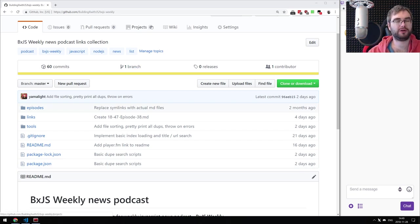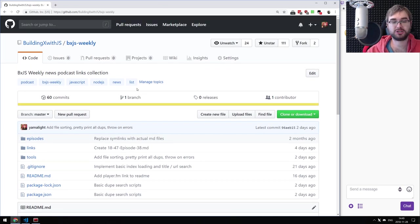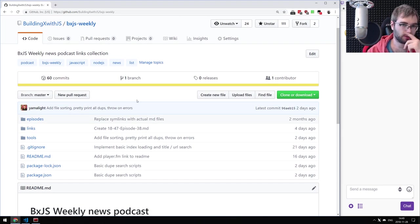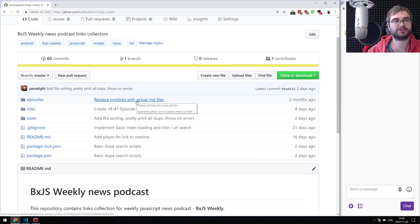Hello everyone, how's it going? This is another one of the BXJS coding live streams, and we're continuing our work on the BXJS weekly website and related tooling. Today we're going to finish the weekly CI order release pipeline.